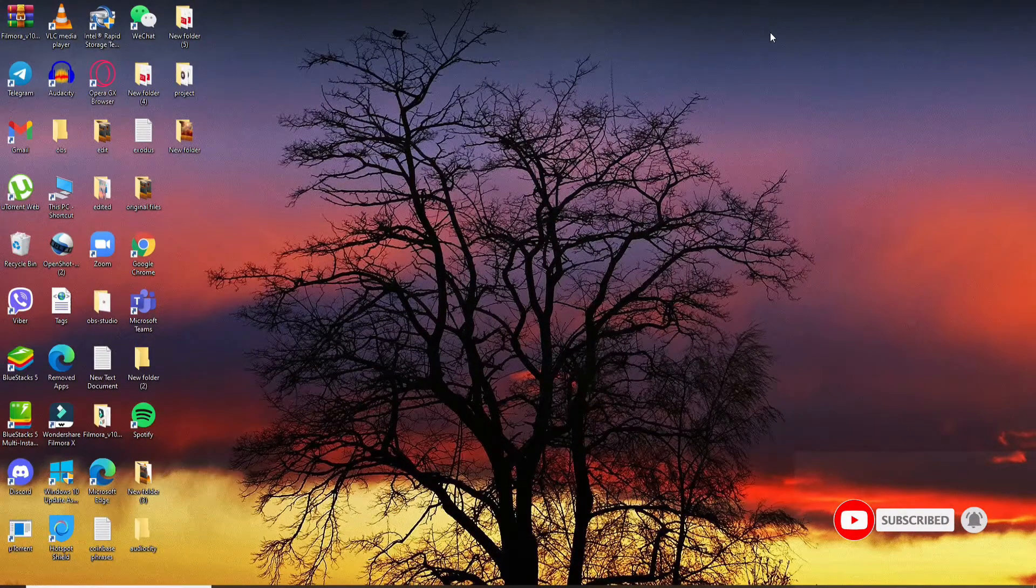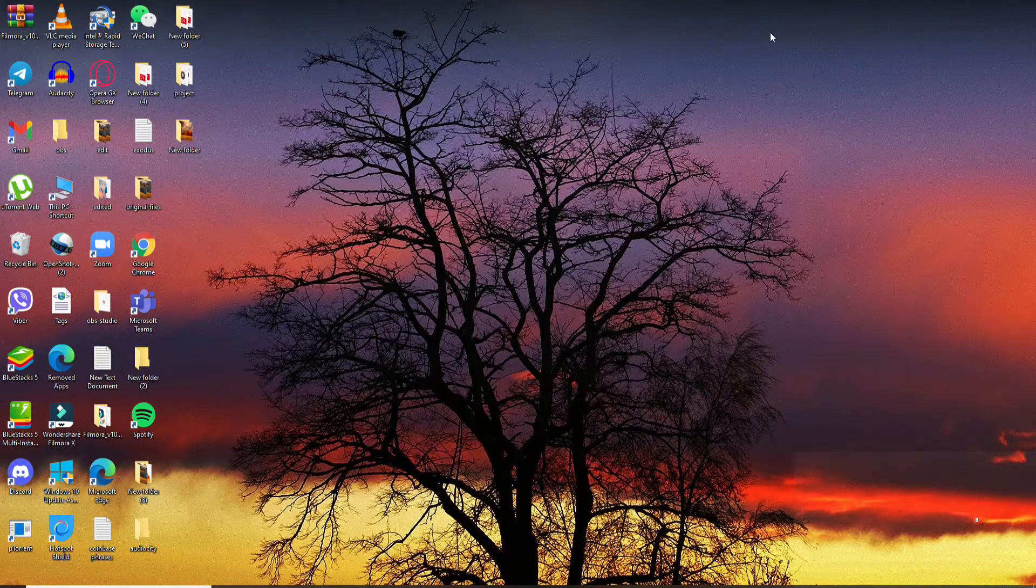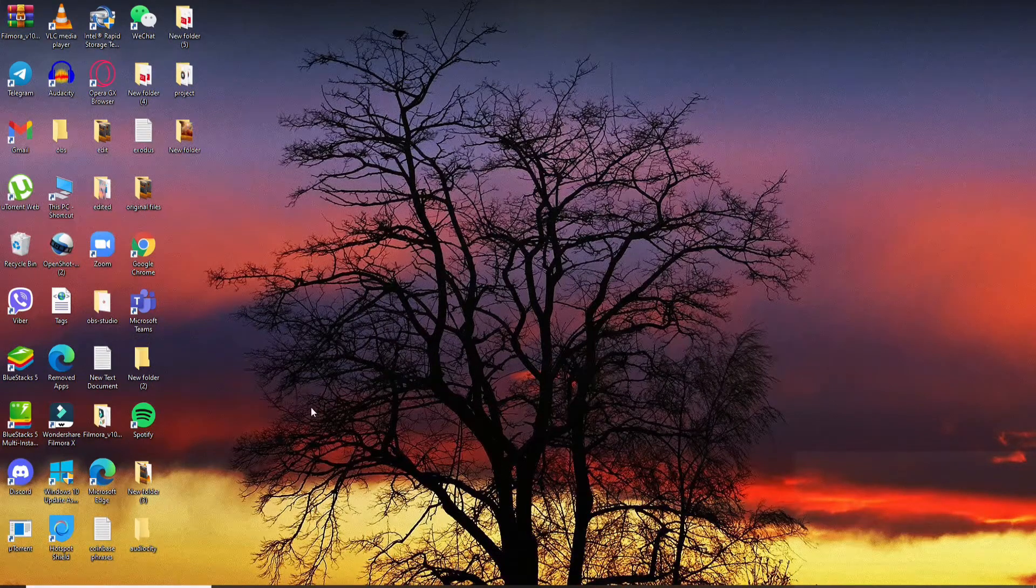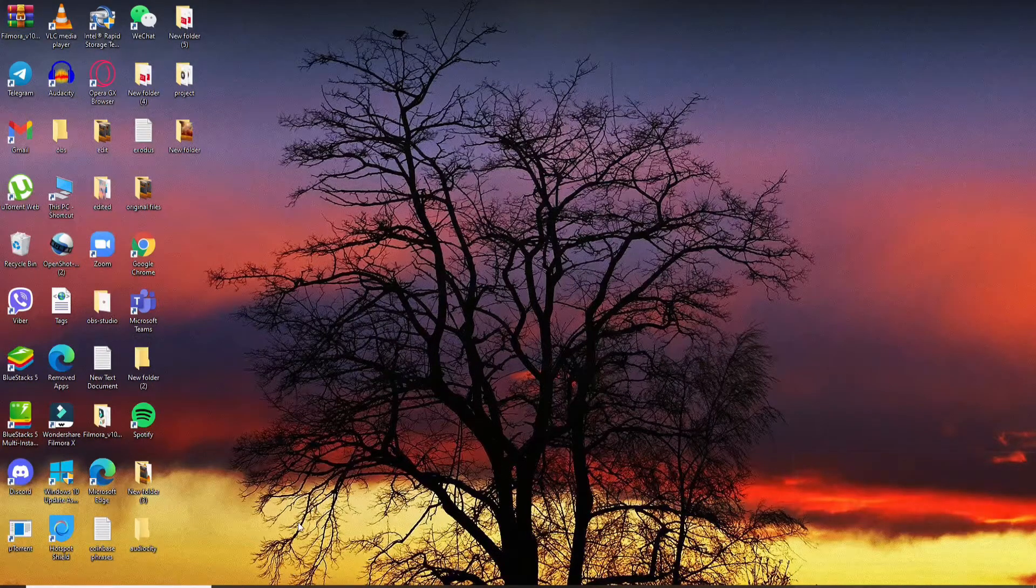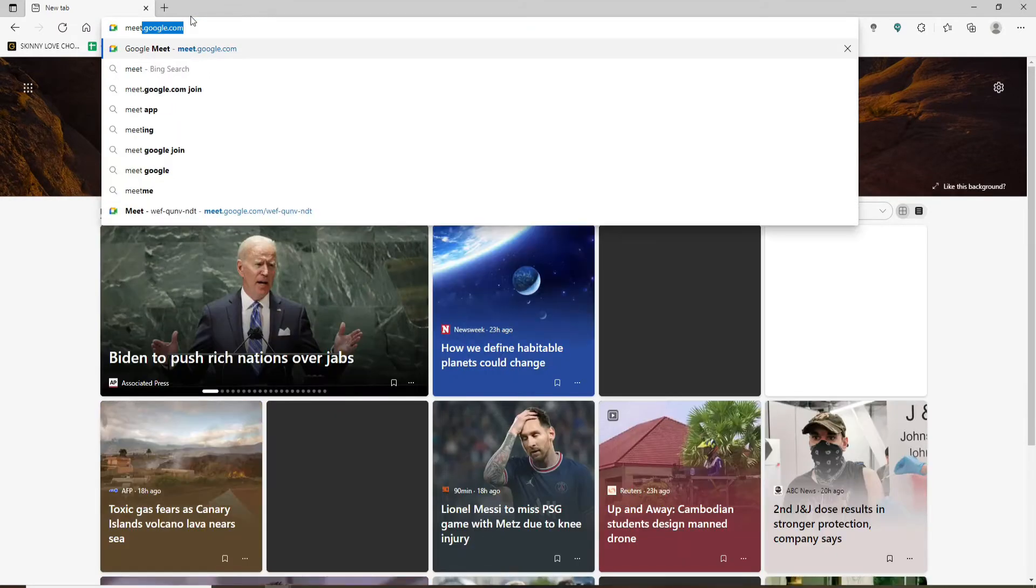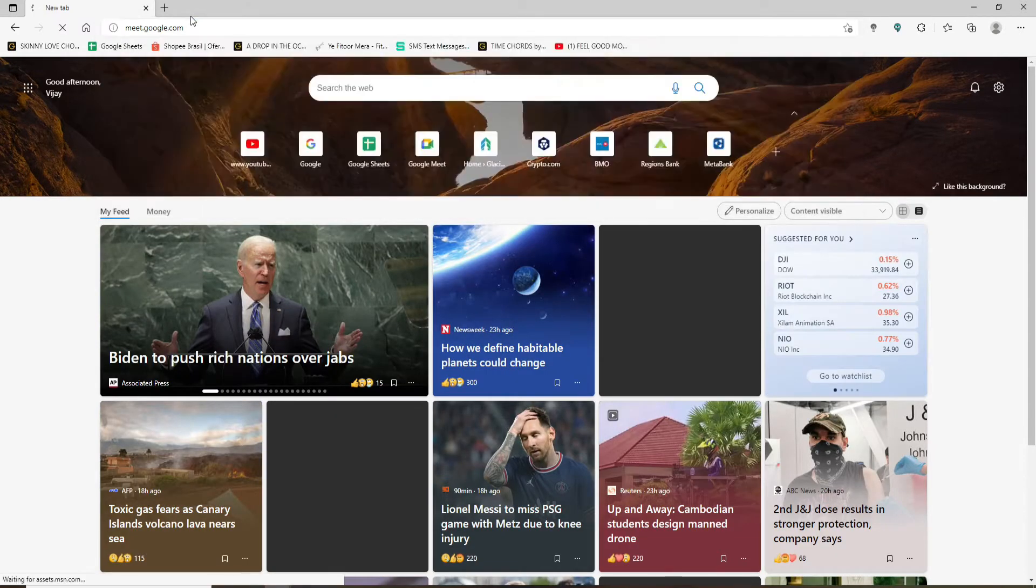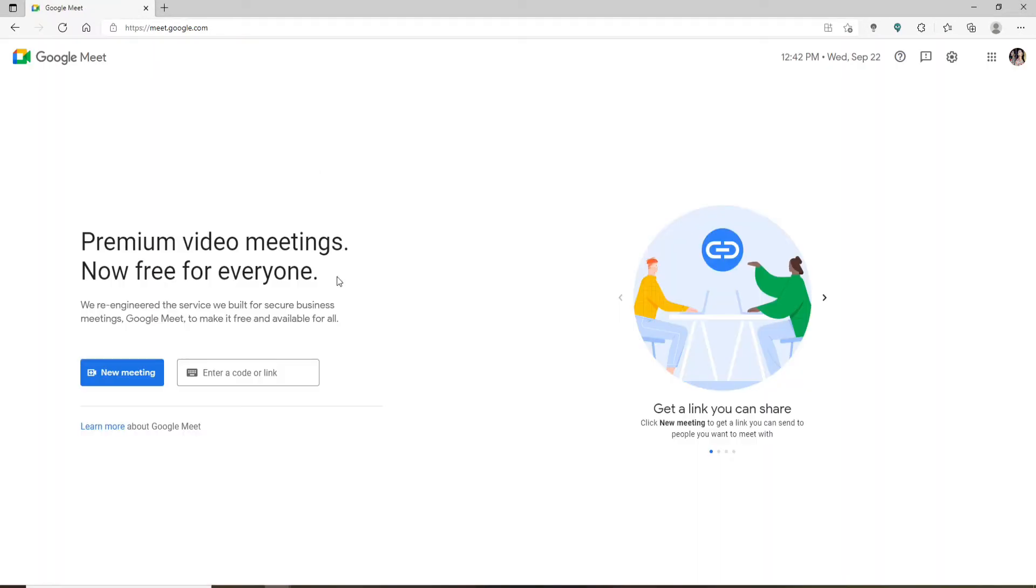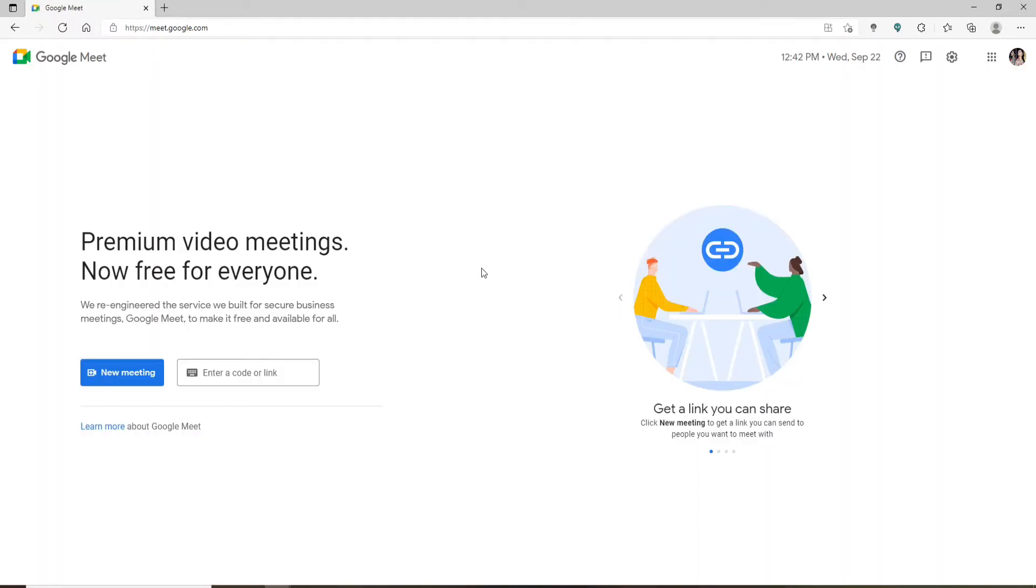Start off by opening up your web browser. In the address box at the top, type in meet.google.com and enter. You'll end up in the home page of Google Meet.